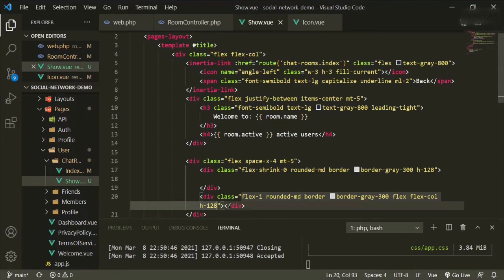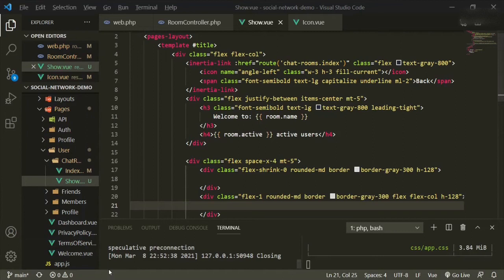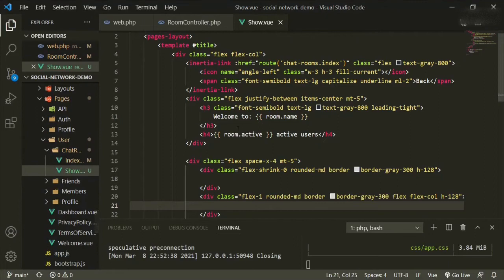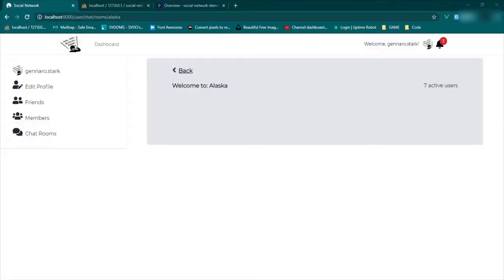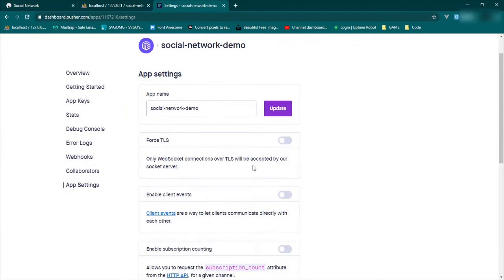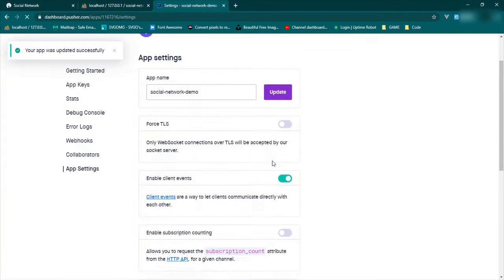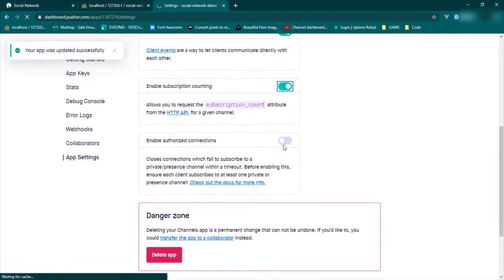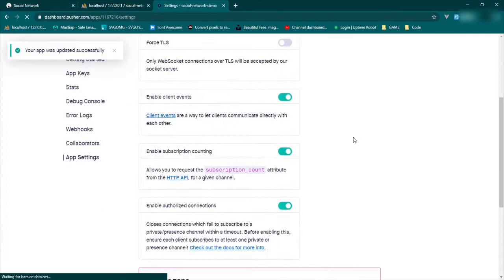Now is a really good time to head over to Pusher and start working on our backend, because there are things we need to pull into this show page. So we'll head over to Pusher, make sure that you're in your app — social network demo for us. Go down to app settings, scroll down: force TLS, enable subscription counting — yes, enable authorized connections — yes. All this is really doing is giving Laravel permission to use our credentials to handle our chat functions.